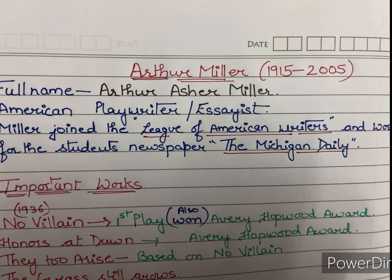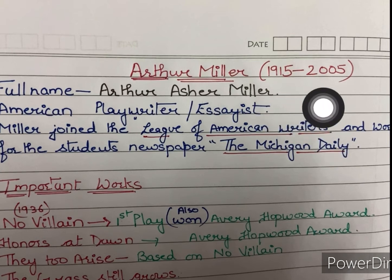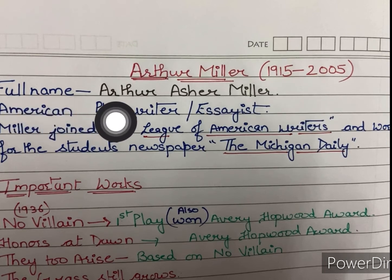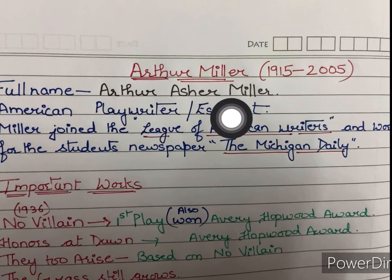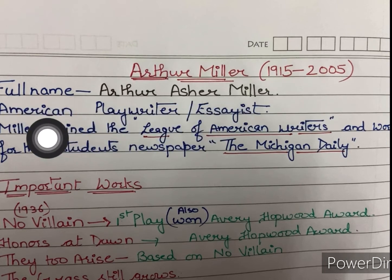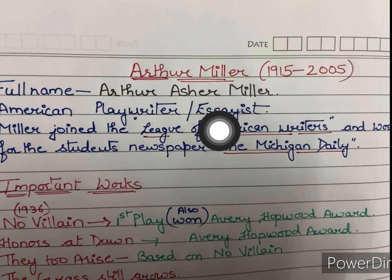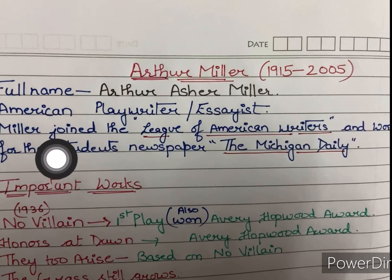Arthur Miller was born in the year 1915 and he died in the year 2005. His full name was Arthur Asher Miller. He was an American playwright and essayist.